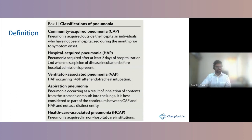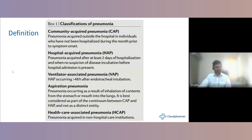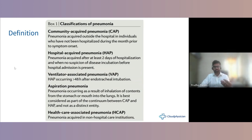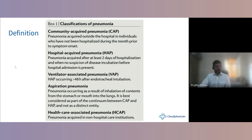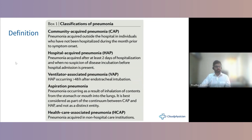Classification: CAP is anything acquired outside the hospital setting. HAP — hospital-acquired pneumonia — requires at least two days of hospitalization with no suspicion of disease incubation before admission, as in our first case scenario. VAP is a hospital-acquired pneumonia occurring more than 48 hours after endotracheal intubation. Aspiration pneumonia is inhalation of stomach or mouth contents into the lungs and is more an extension of CAP and HAP.